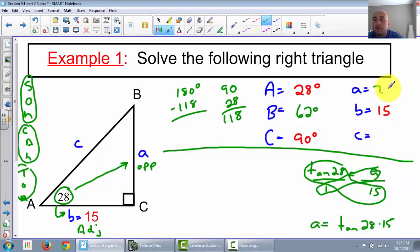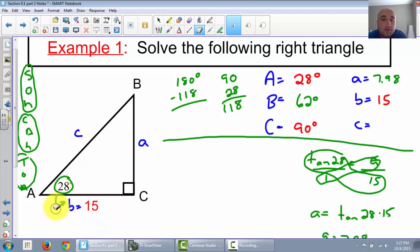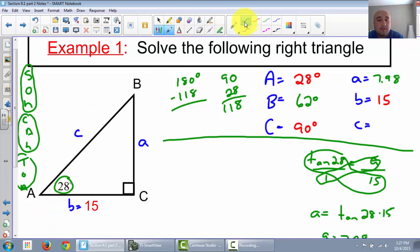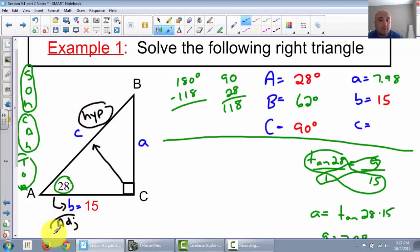I go back up to the top and put in 7.98. Now I have 5 of my 6. Now I need little c. Now we're going to label it based on c. Across from our 90 is always the hypotenuse, and once again we still know b, so that's still our adjacent. Which trig function uses hypotenuse and adjacent? Cosine is adjacent over hypotenuse. So we're going to do cosine of 28 to get c.